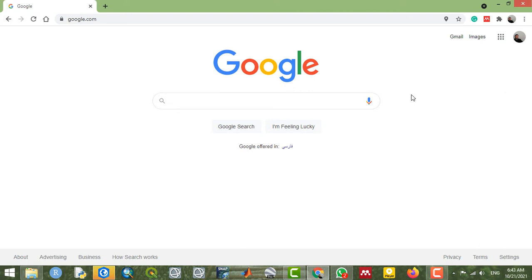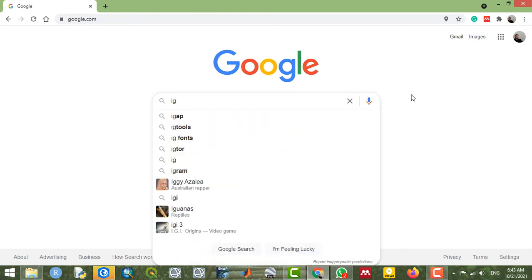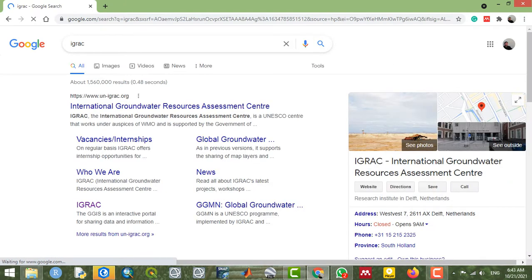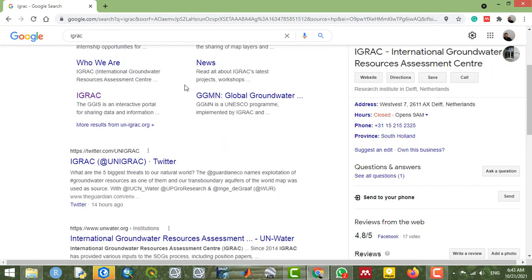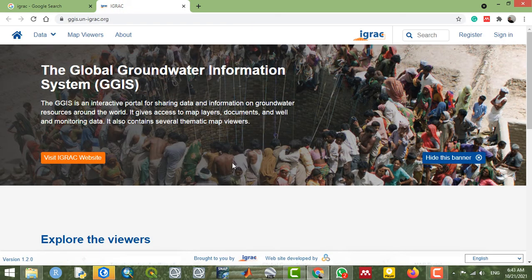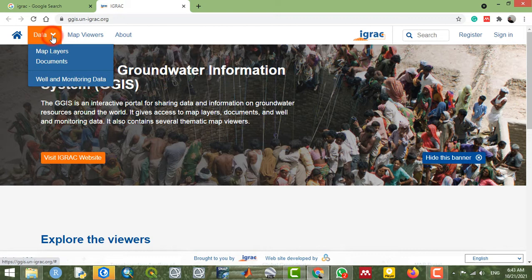One of the most acceptable and feasible databases is IGRC, which stands for International Groundwater Resource Center — a branch of the United Nations Organization. Just go through this option, right-click, and it will open the website.